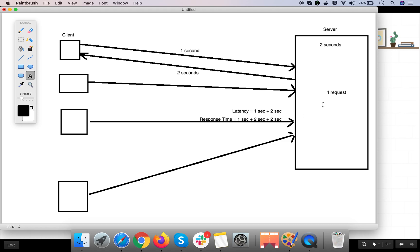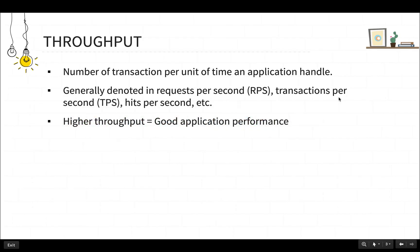If a server is able to process more requests per second, then the server performance will be better. It is generally regarded that a higher throughput results in good application performance. So in your performance testing, always aim for a good throughput amount in your application performance results.